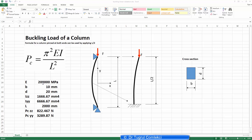In terms of calculating the critical buckling load, we need to know the Young's modulus — in this case 200 gigapascals — and the cross-section, which is 10 by 20 millimeters. I can calculate the second moment of area on two axes, which in ANSYS correspond to Izz, which is bending in one direction, and Iyy, which is bending in the other direction.